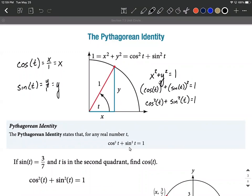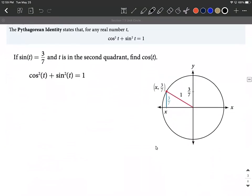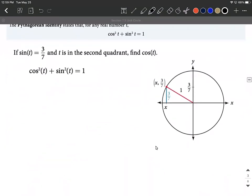Sometimes we also reverse this and write sine squared plus cosine squared equals one. Let's use this to locate cosine if we're given that sine of t equals 3/7, and we also know that t places the terminal side in the second quadrant. Using the Pythagorean identity, we have cosine squared plus sine squared equals one.